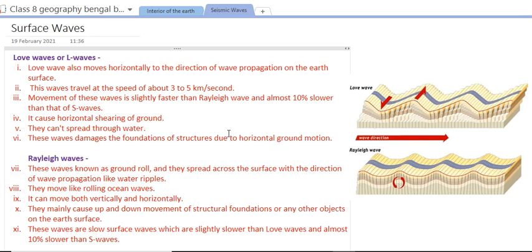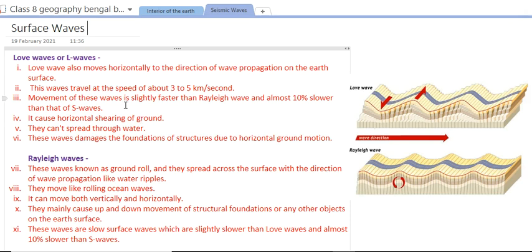Love waves damage the foundation of structures due to horizontal ground motion. They easily damage man-made structures horizontally when they shake the ground surface, making them a very destructive type of wave.